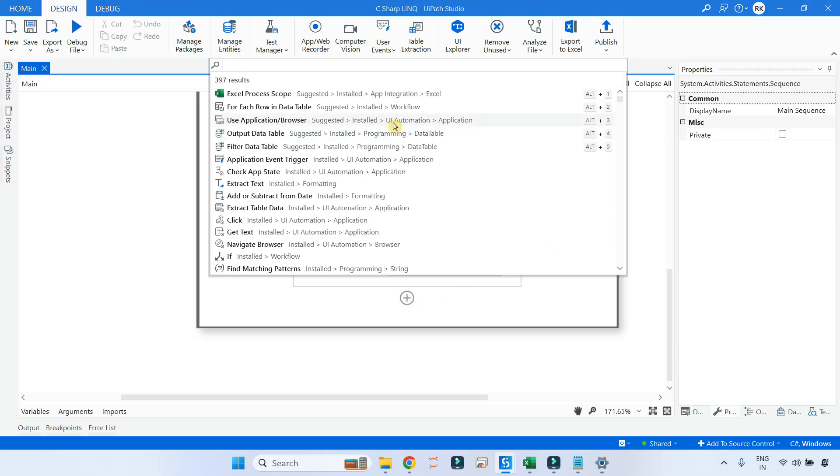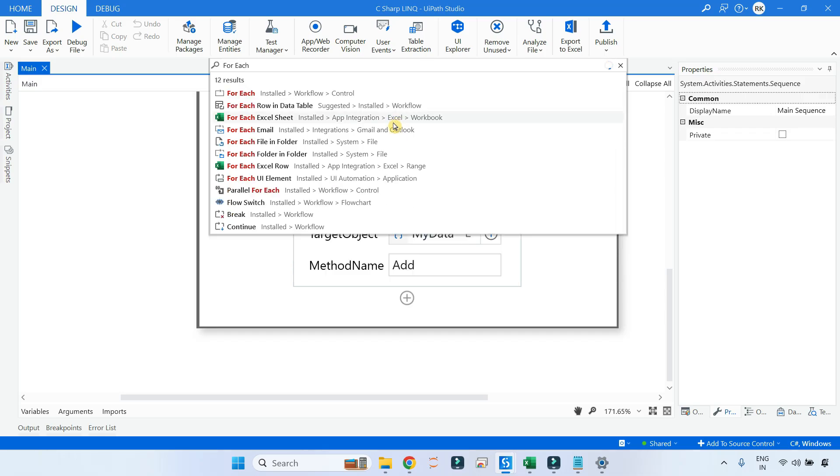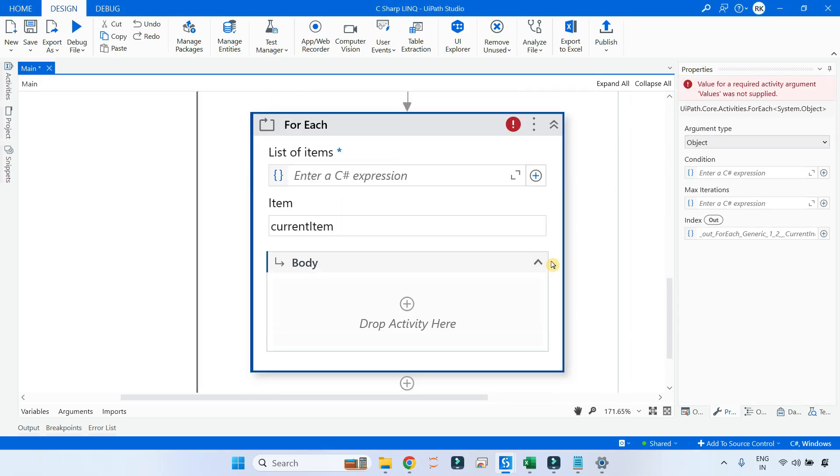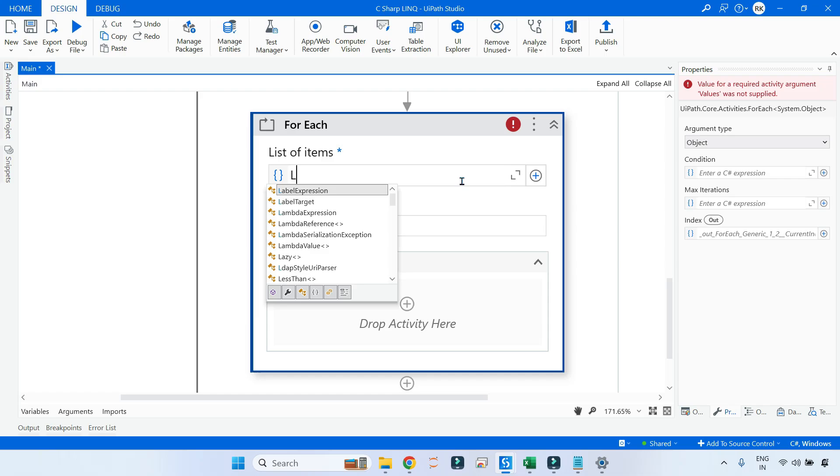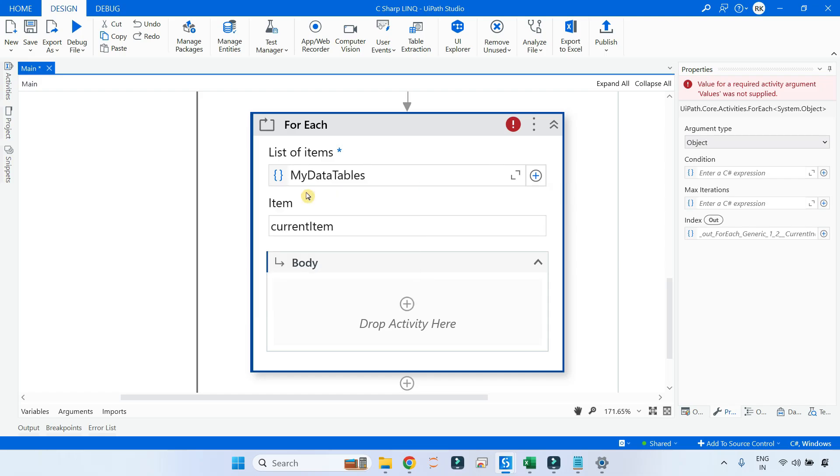For that we will use a For Each activity. And inside this I am going to use my list variable which is my data tables, and the current item is going to hold one data table at a time.